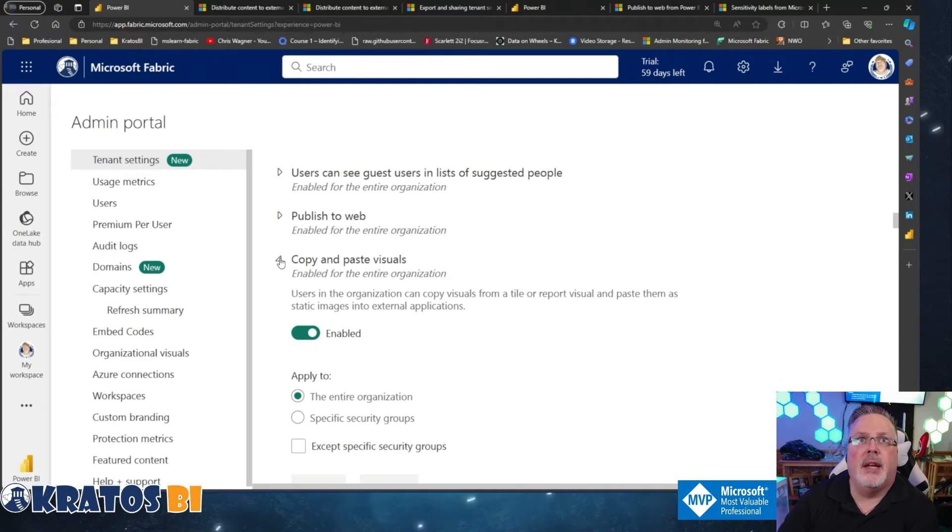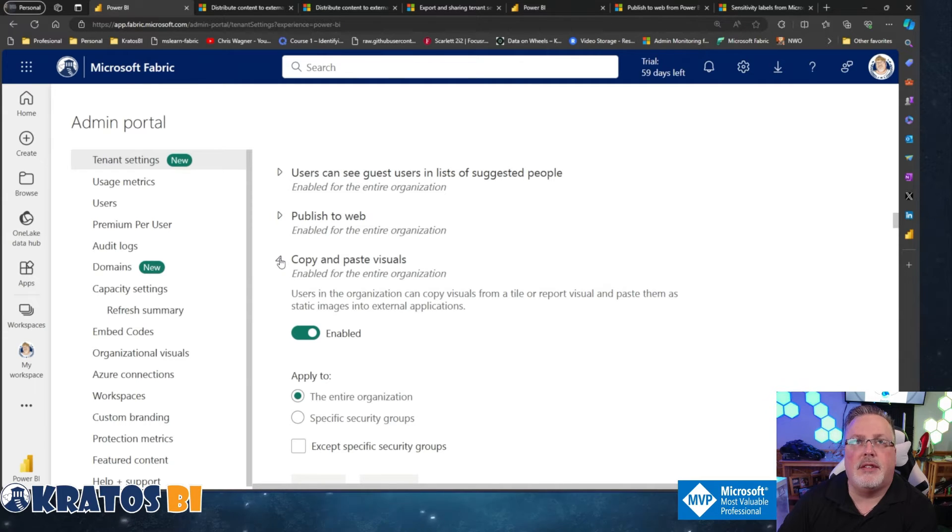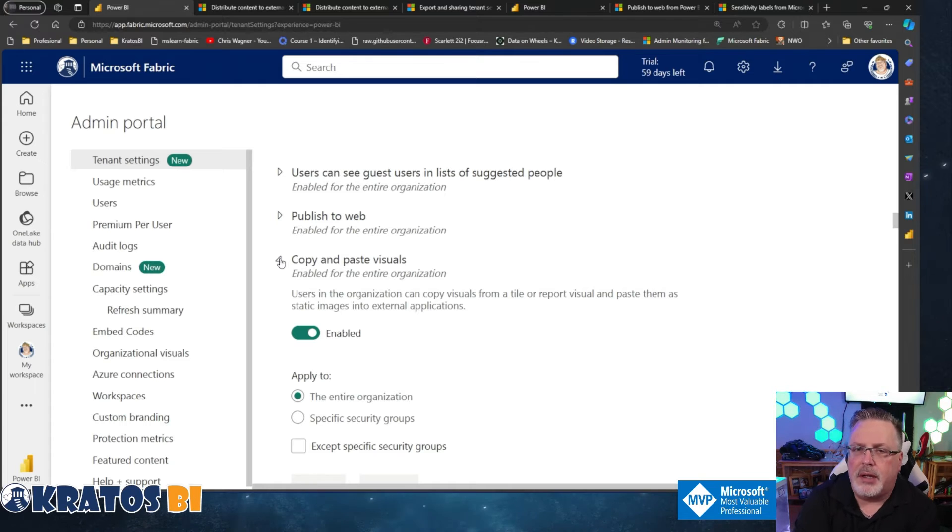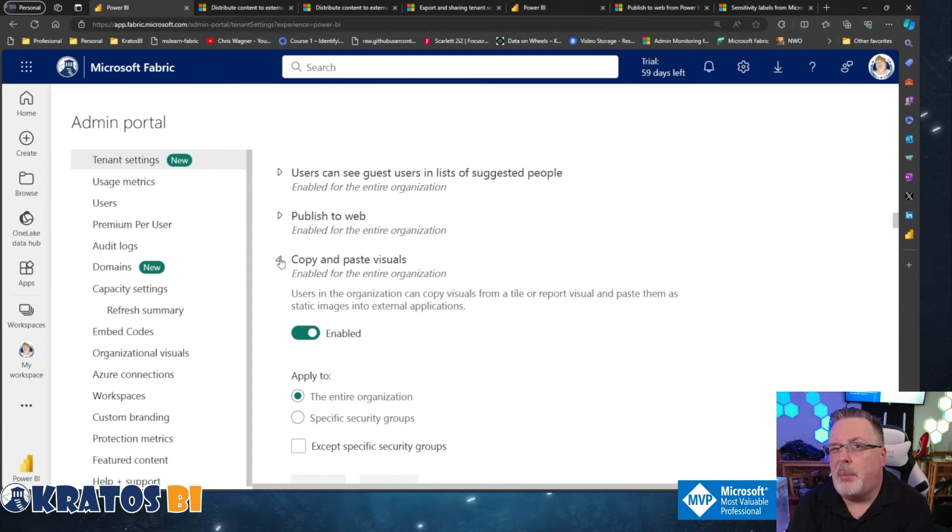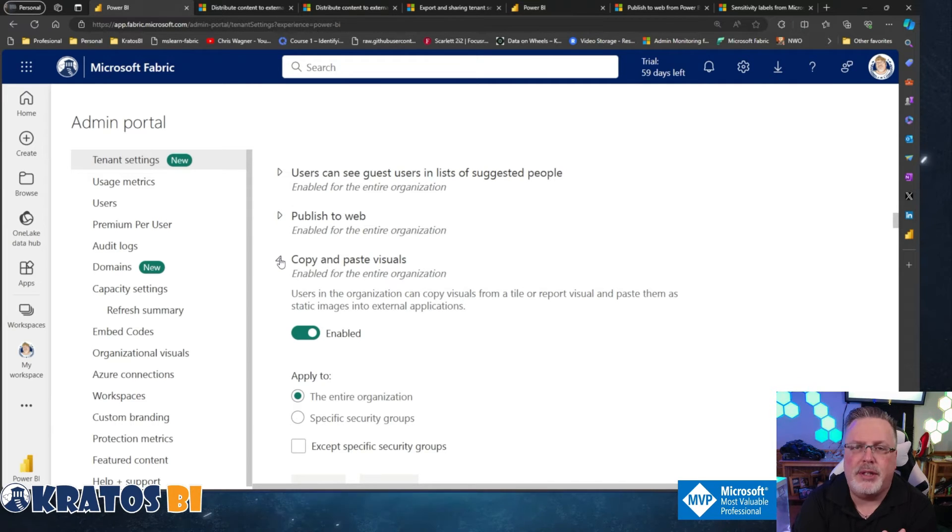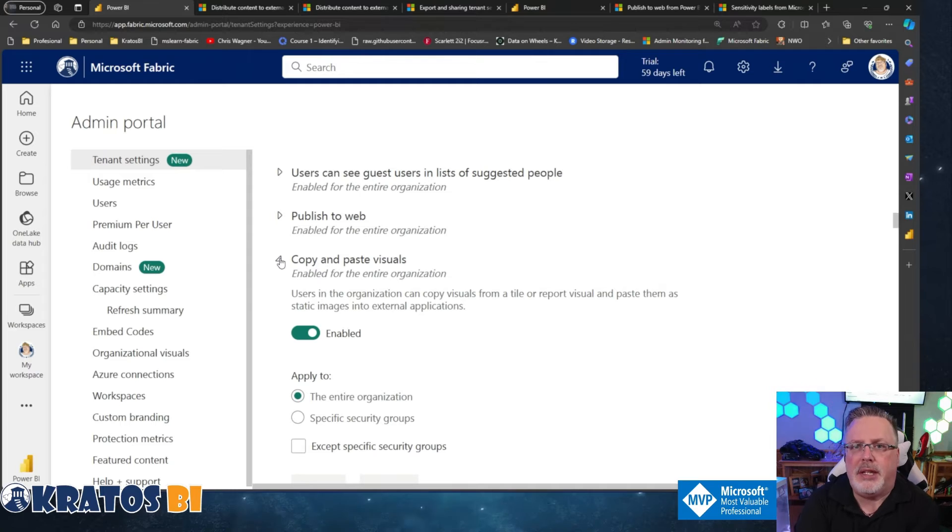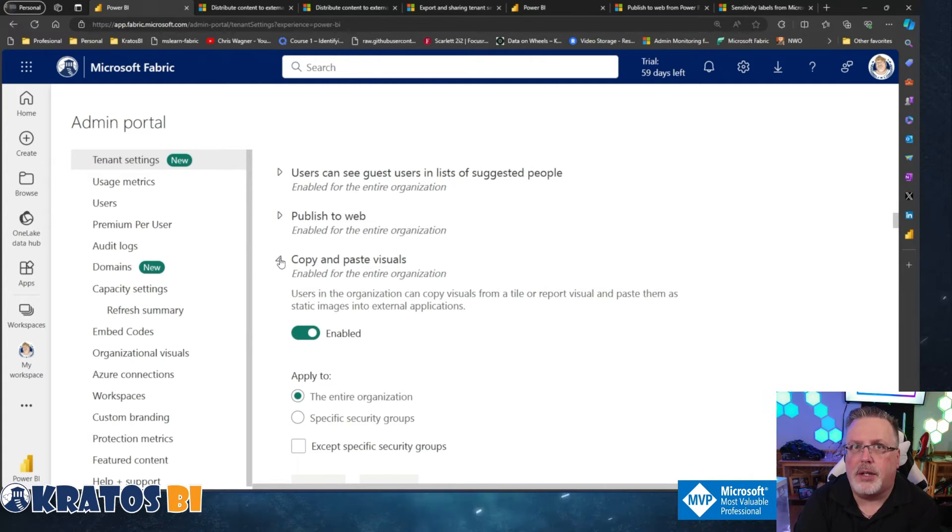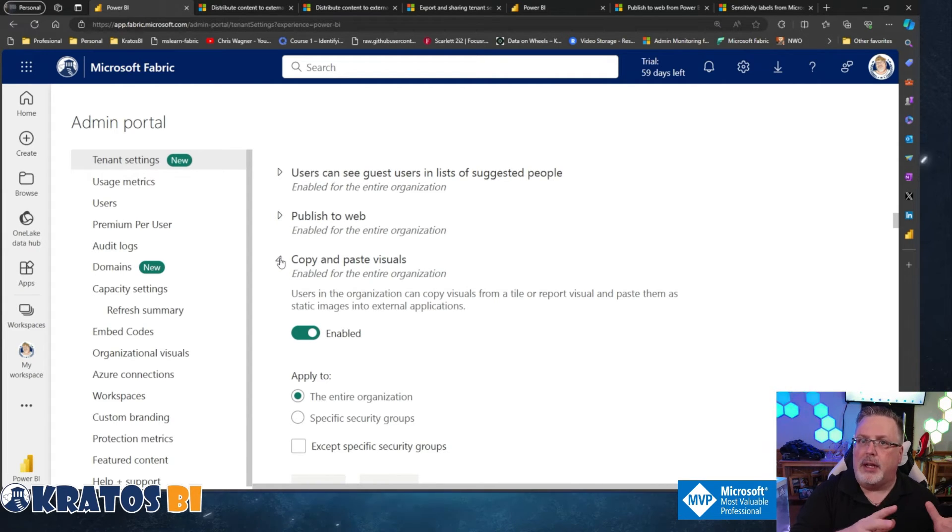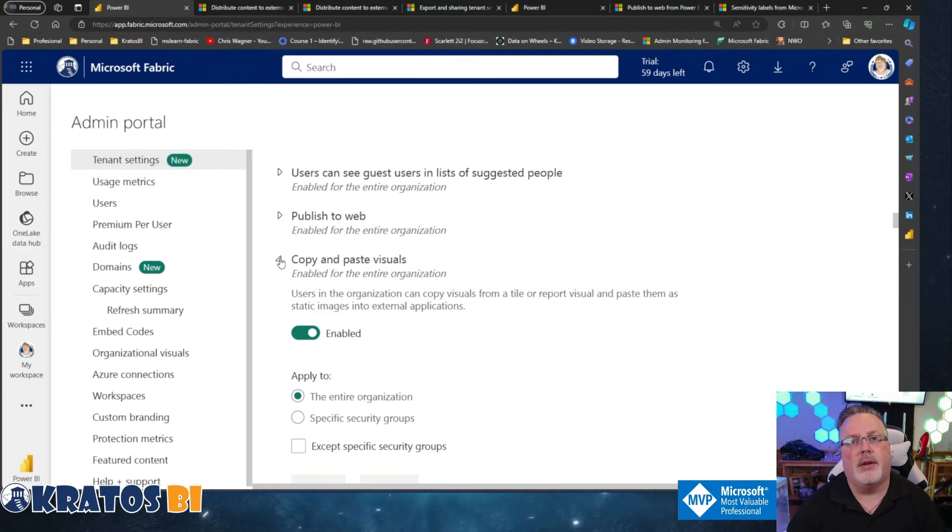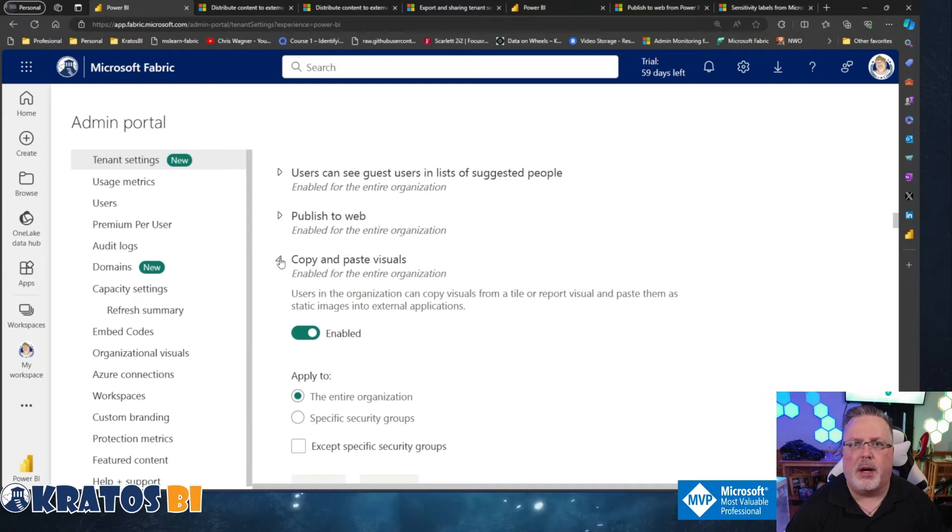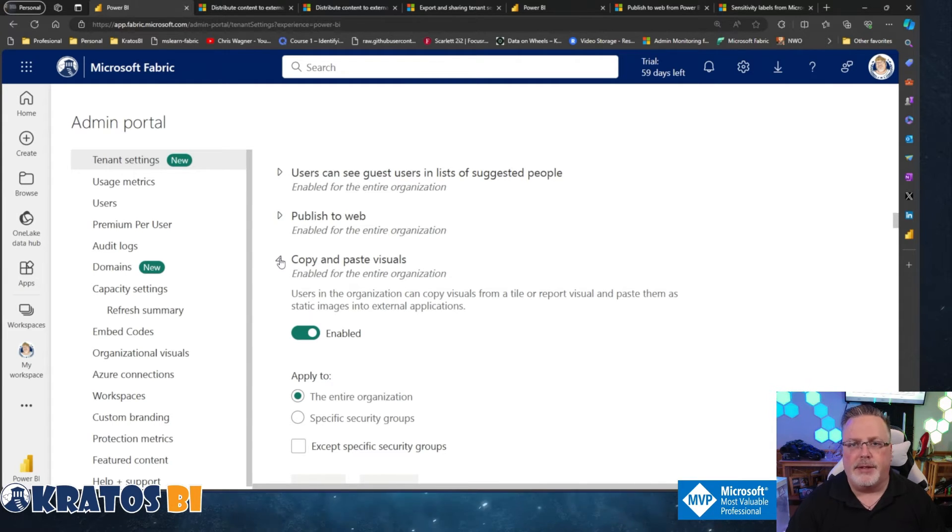Next setting, copy and paste visuals. Again, this is something that some organizations don't want because they want if it's in the service, they want it to keep it there. But it's the type of thing that unless you have a block on screenshotting and you've got something to prevent people taking pictures of screens, generally speaking, this is something that you would want to enable inside your organization. So people could see data in Power BI, they can click on it, they can copy it, and then they can paste it into other applications. That reduces the need for typing stuff out and transposition and just data entry issues.